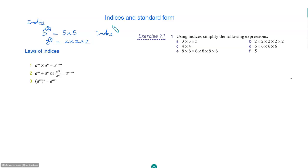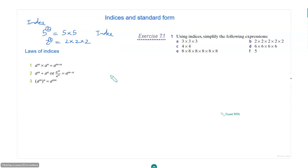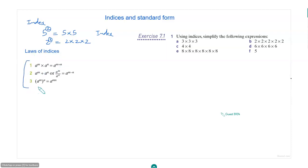This chapter is about calculations involving indices. You also have a section on standard form. For calculations involving indices, we have some laws — the 3 main laws of indices.